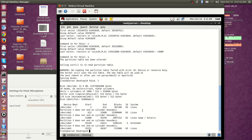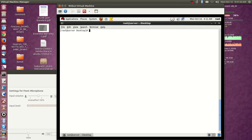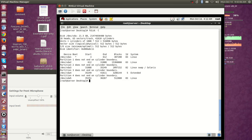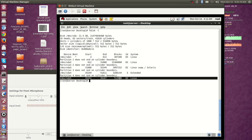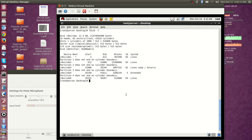The swap partition has been created. Now I'm going to create the file system using the mkswap command. 'mkswap /dev/vde5' — I have created a 500MB swap filesystem on vde5.